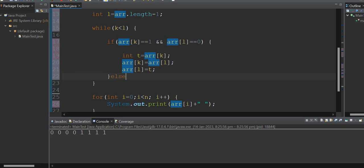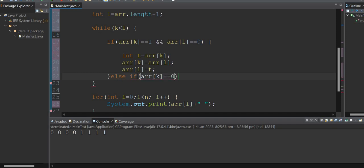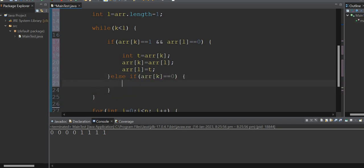In the else case, when array[k] at the starting index is already 0, no swap is needed, so k is incremented. Otherwise, l is decremented. This continues until k meets l in the middle.